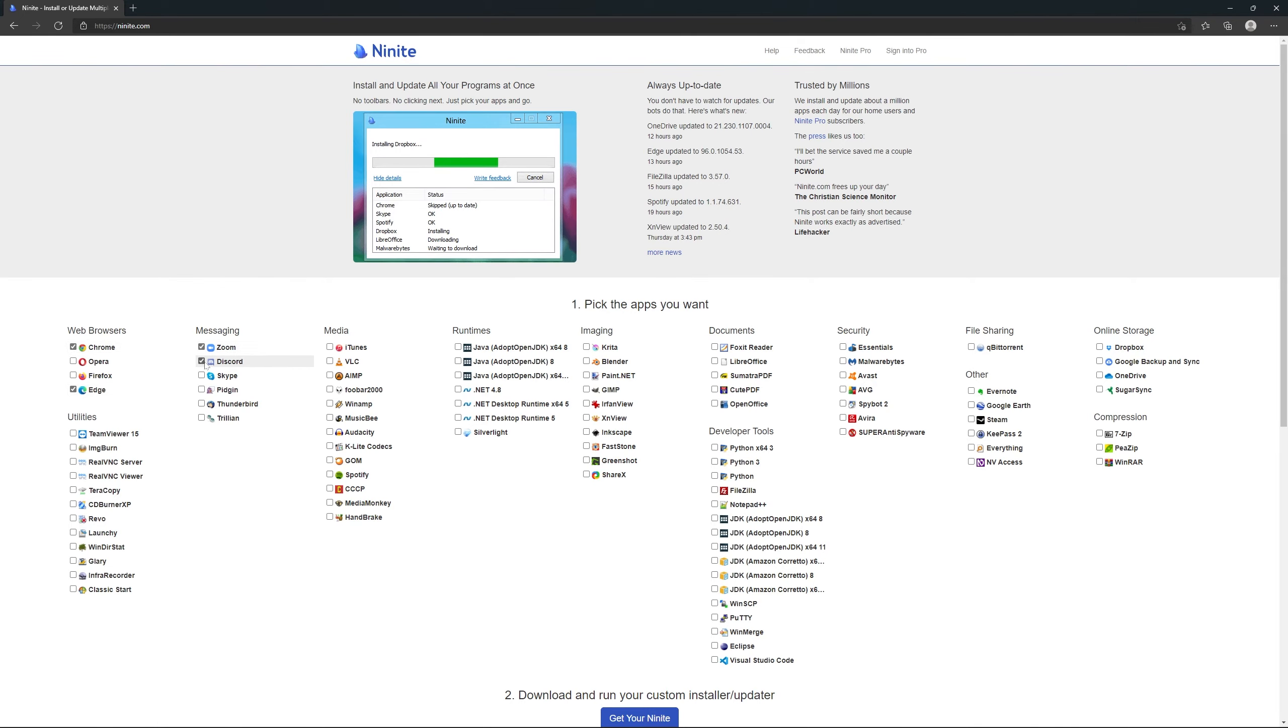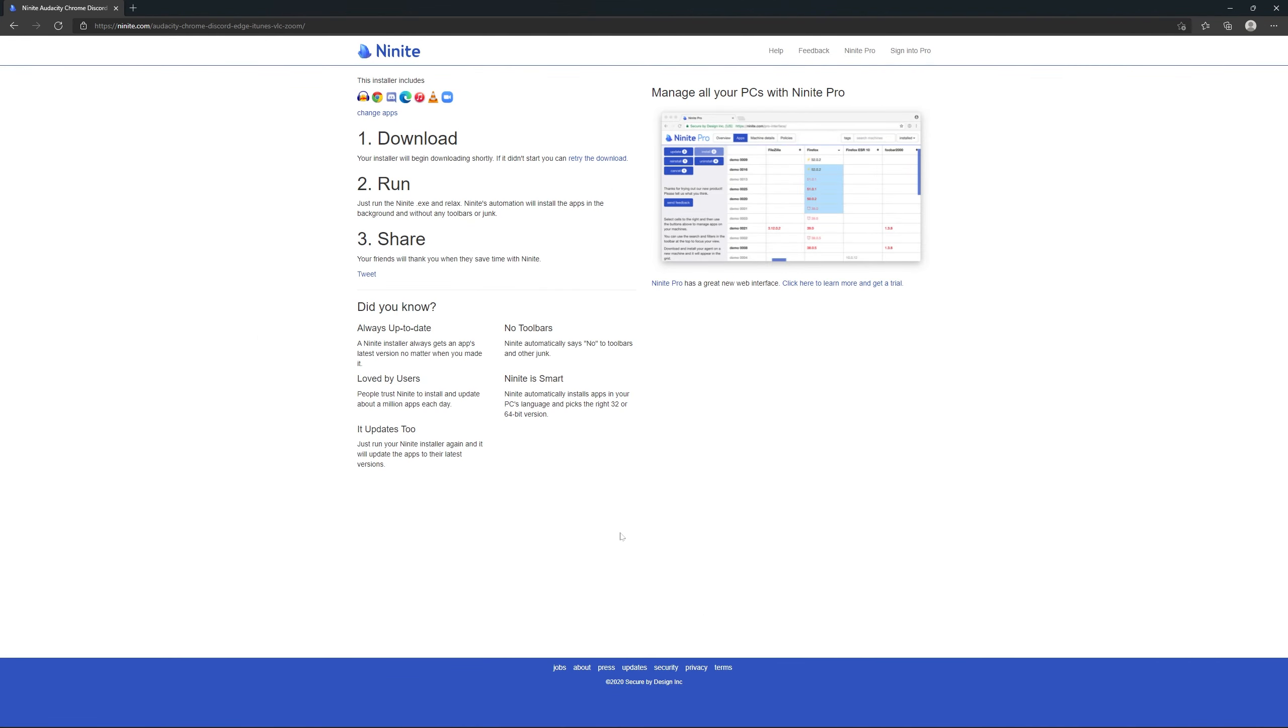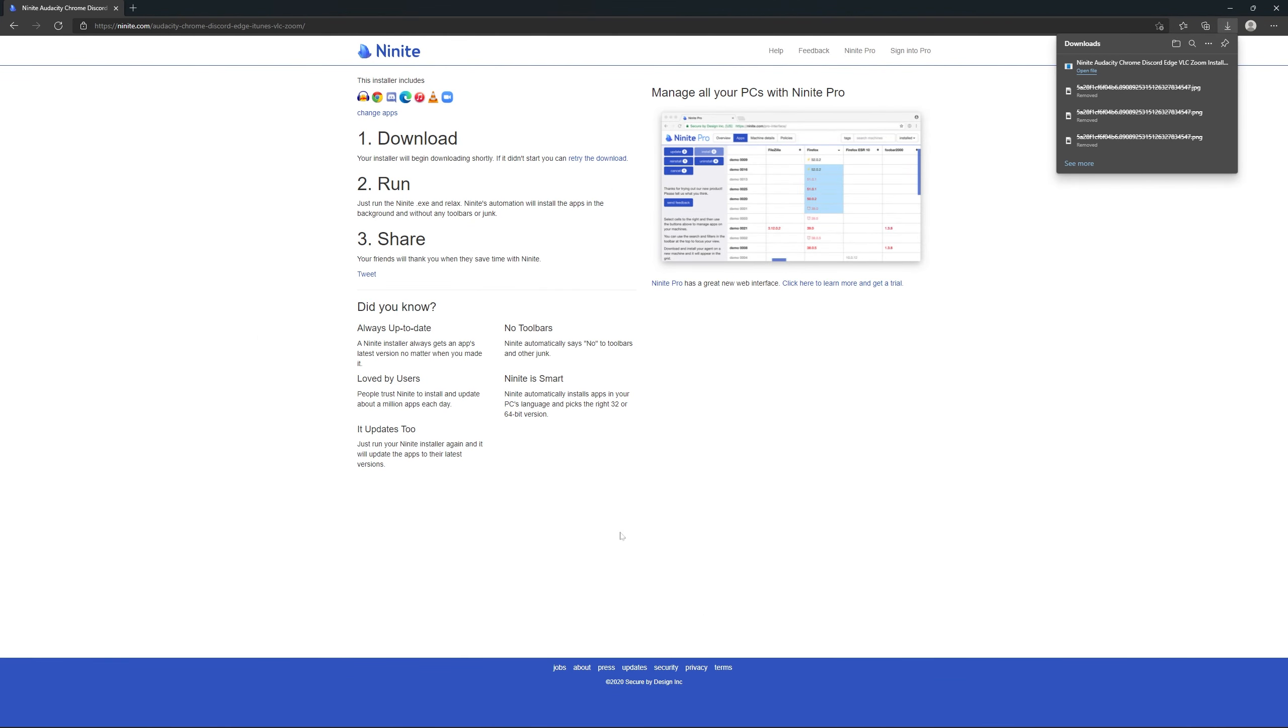On its homepage, you'll find dozens of popular apps. Check all the ones you want to download and hit the download button at the bottom. Then Ninite will download a file that installs all of these programs at the same time.